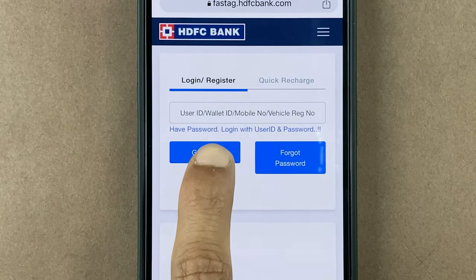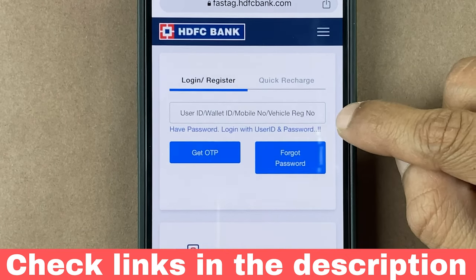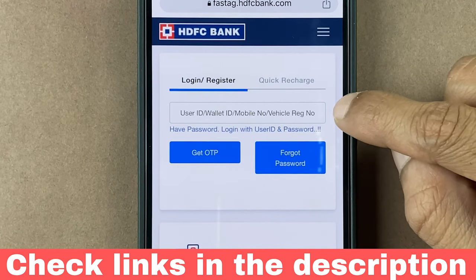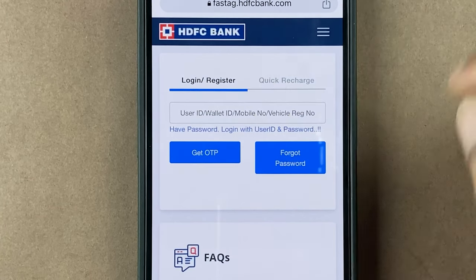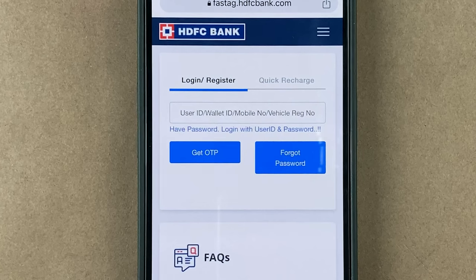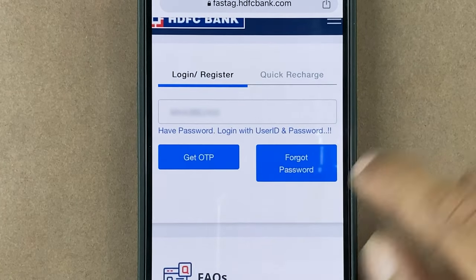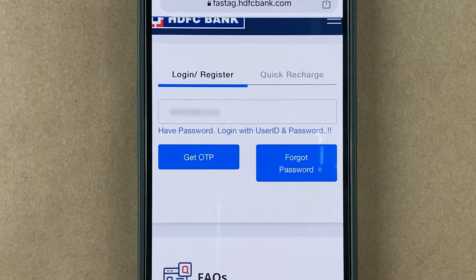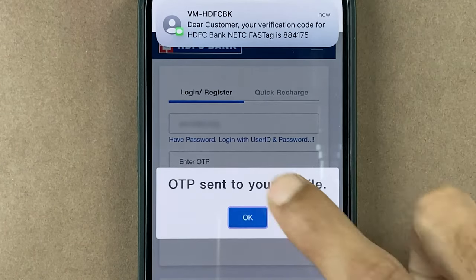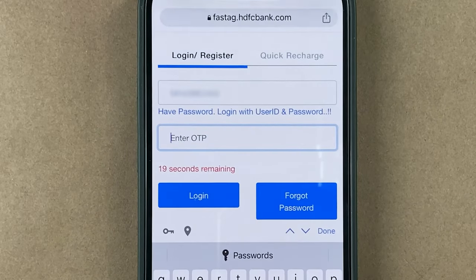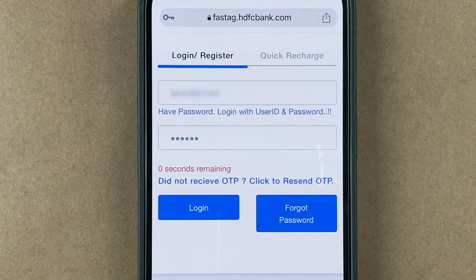Since we are looking for the wallet ID, we obviously don't have it yet. So we can use the registered mobile number or the vehicle registration number. Simply enter the number and click on Get OTP. Once you receive the OTP, enter it and then click on the Login option.